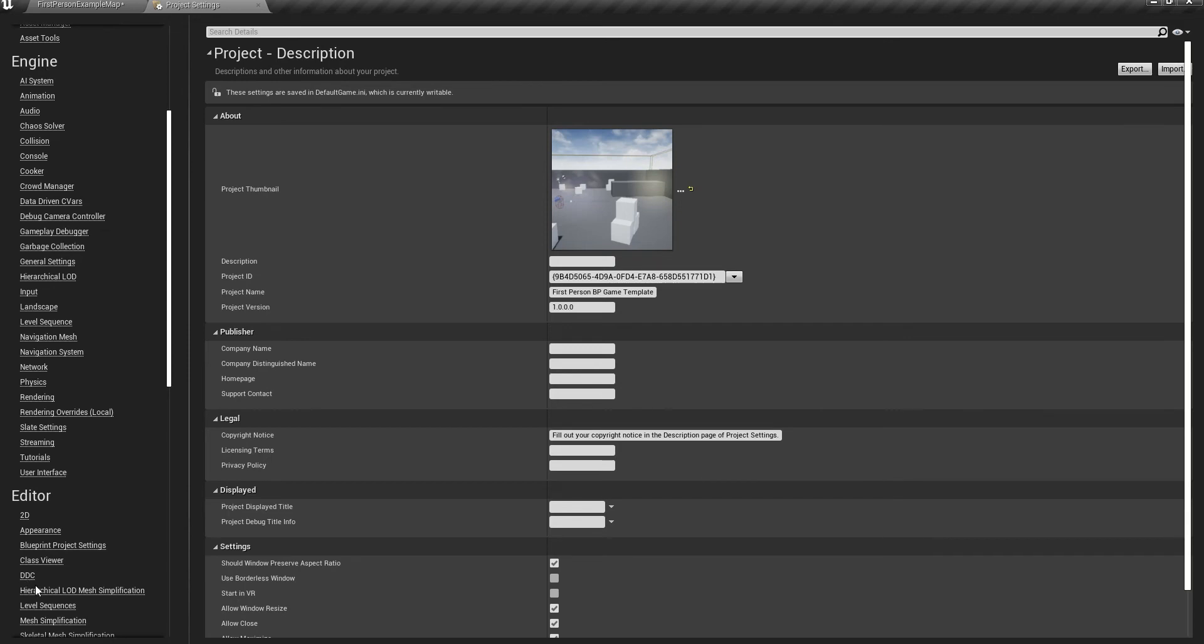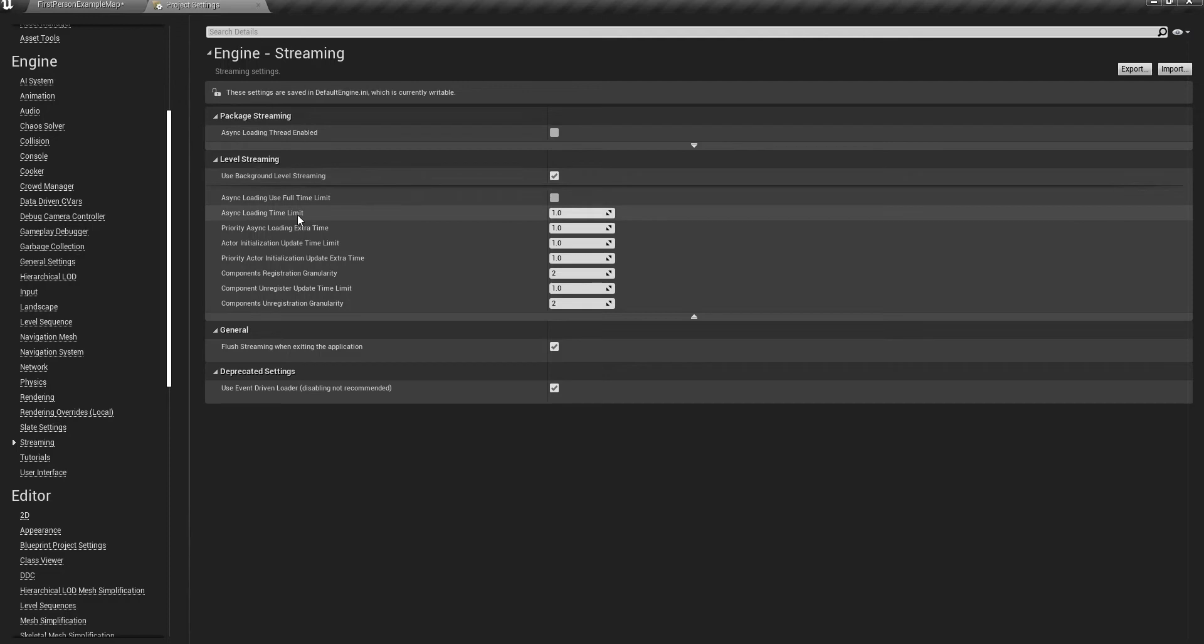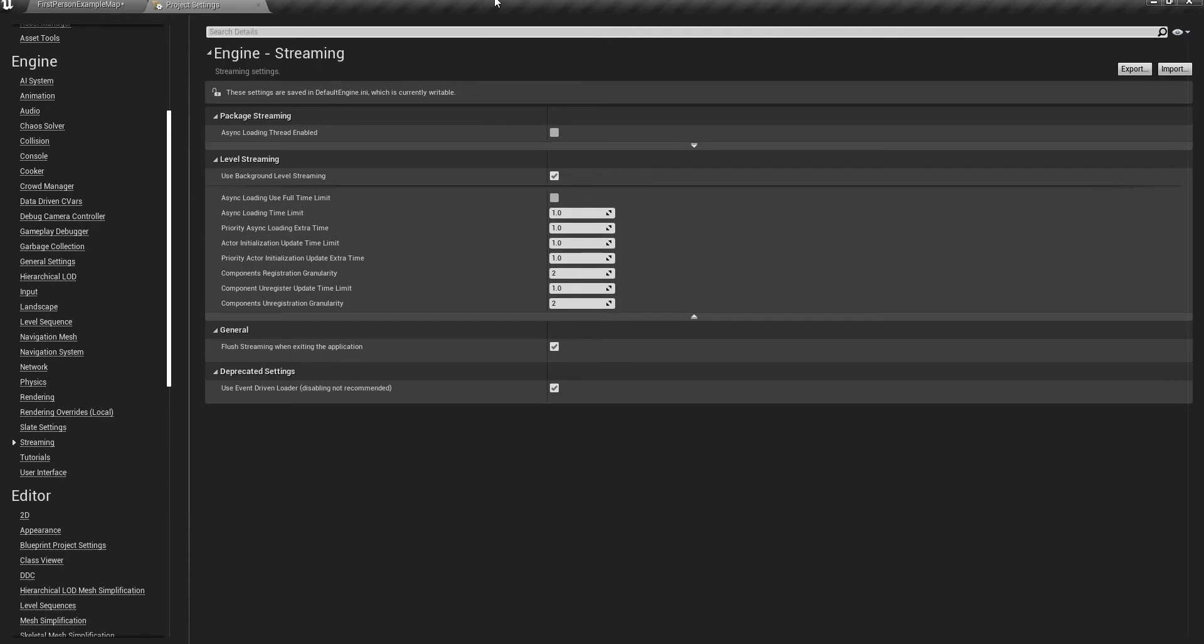Under the Engine, Streaming tab, make sure to check this one out. It's checked by default, but you can control it yourself. The first thing you'll notice is that the values are different than your values. These are not the default values. With the default values, you'll get some stutter.